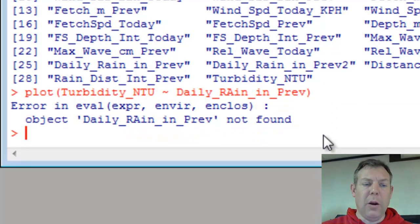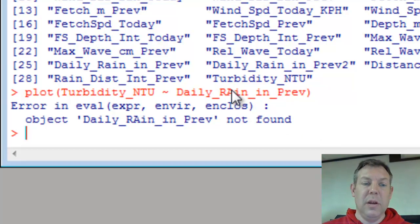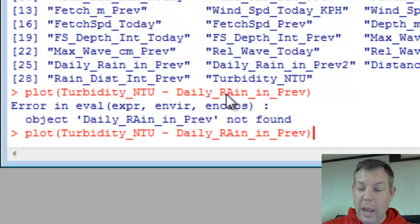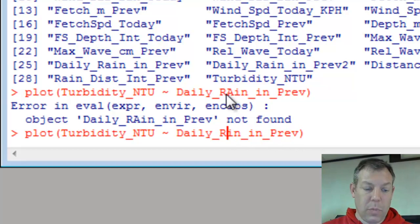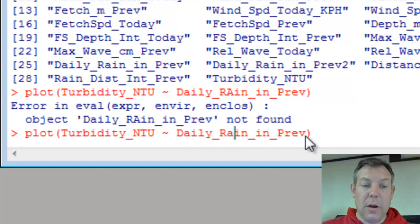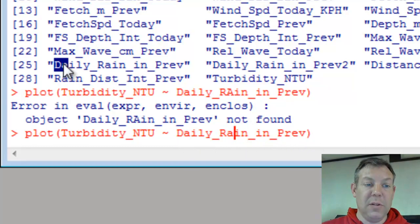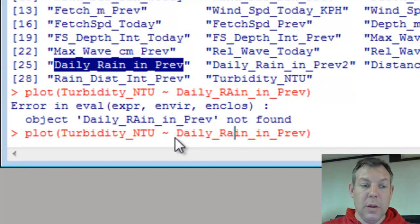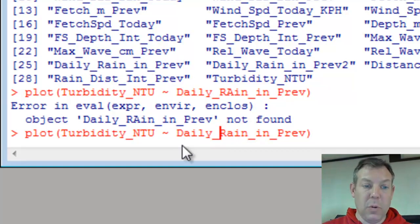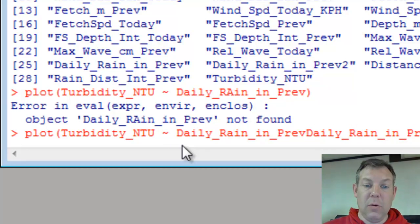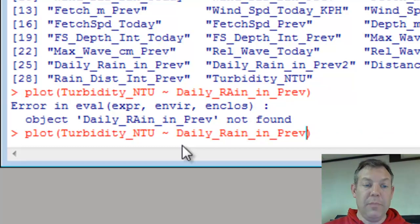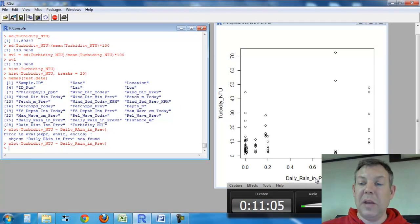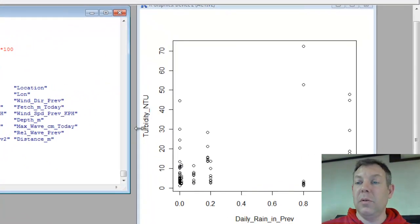So I put in the tilde and then I type daily rain in previous. So the daily rain in inches of the previous day. And I get an error. What happened? You see I mistyped. I did that on purpose, just trying to show you that capitalization matters and R is very picky. So let's up arrow and we can arrow over and fix that. If I didn't want to type all that, I also could come up here and select daily rain inch previous, hit control C, move my cursor to where I want it to paste and go control V. Of course, I don't want two copies of the name. And when I hit return, here's a scatter plot with the independent variable on the x-axis, the dependent variable on the y-axis.